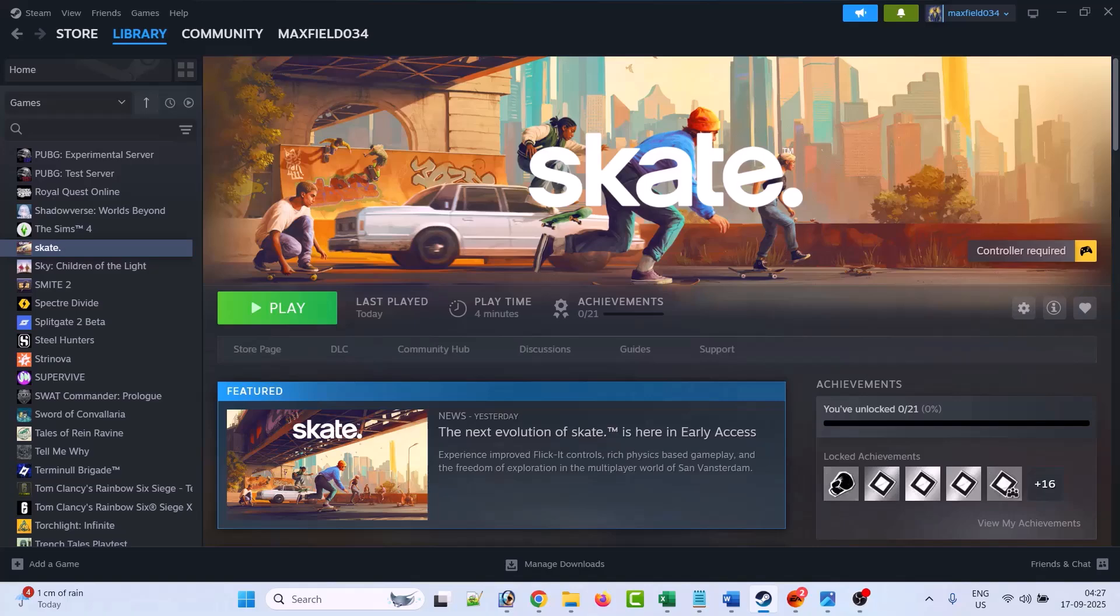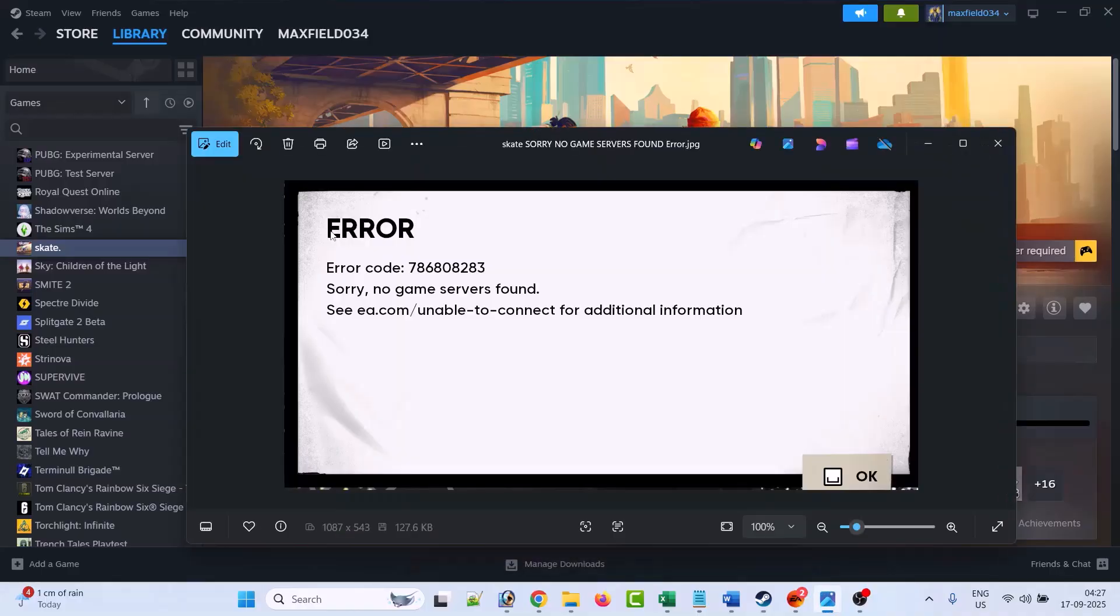Hello guys, welcome back to my YouTube channel. In this video tutorial, I will show you how to fix the 'sorry, no game server found' error in Skate game. If you're getting this error, then follow these steps to fix this problem.